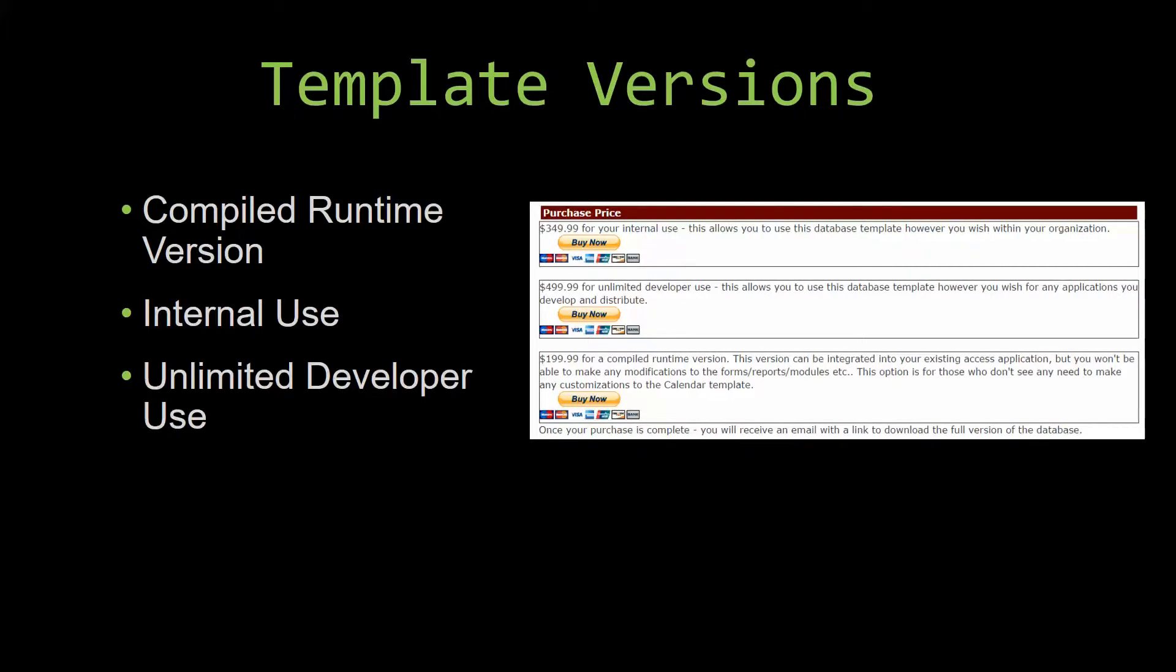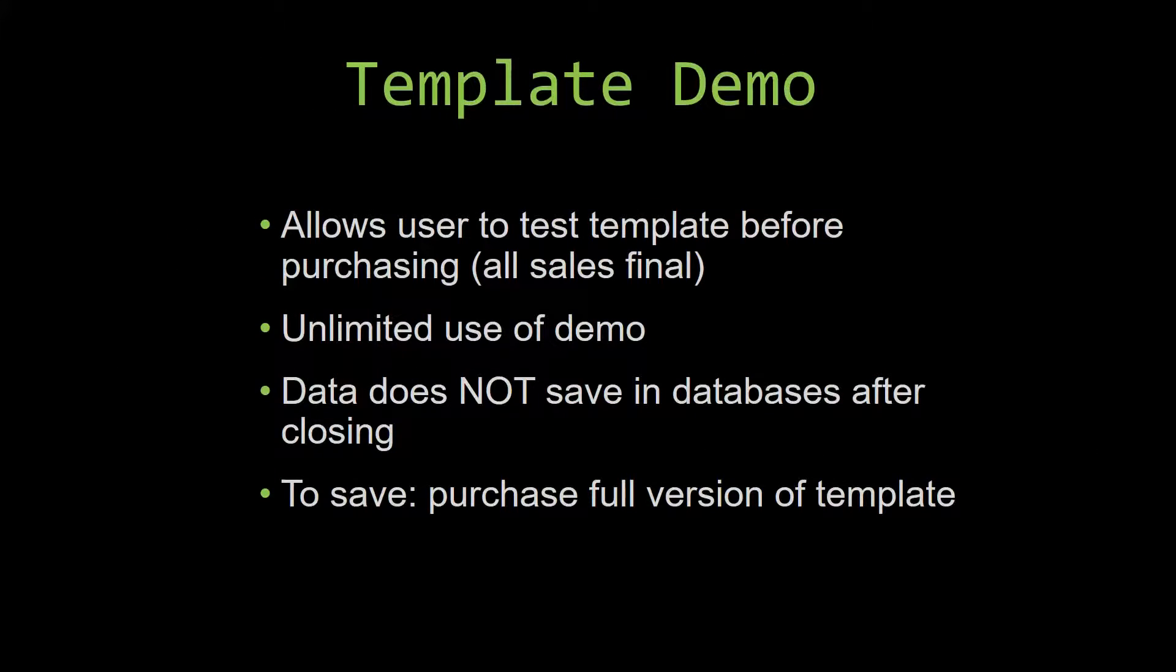In our video today, we will be working on a demo version of our database template. A demo is a simple way that you can view and try out our database templates so that you can determine if you would like to purchase it or not.